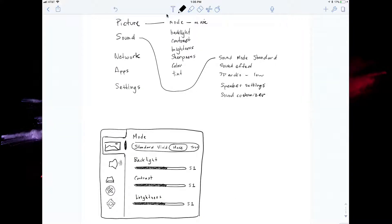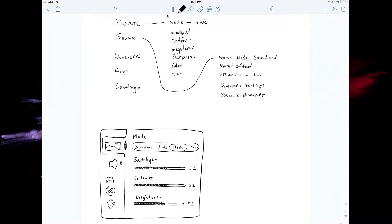Now before I opened up Adobe XD I actually sketched a few things on my iPad and this is just to help me illustrate the ideas that I'm going to be coming up with in Adobe XD.